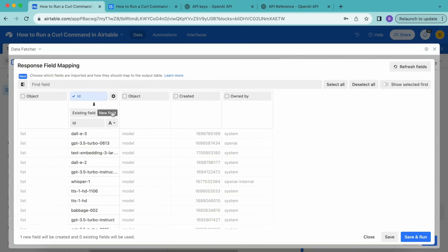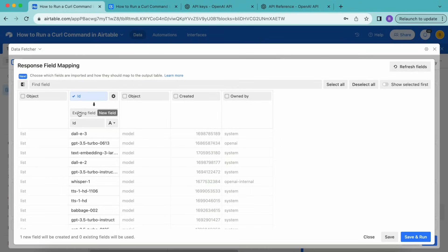Then we'll select just the ID fields like so, we'll turn that on. And we're going to map this to a new field that is called ID simple. That is automatically done for us, so we don't need to do anything there. Once you're happy with the field mapping, if you do want to add any others or map these to existing fields, you can do so. Now we're going to select save and run in the bottom right hand corner.